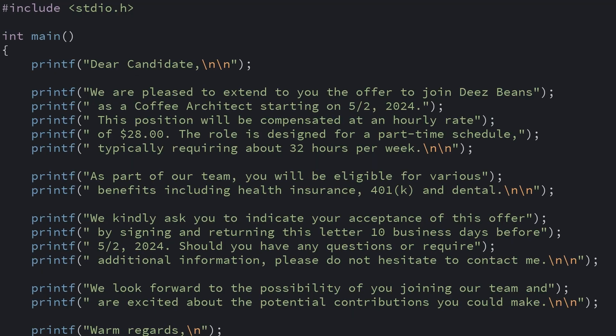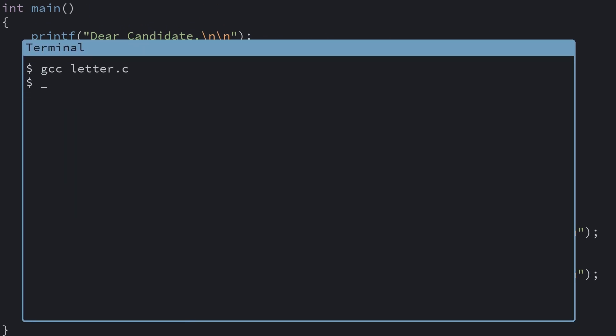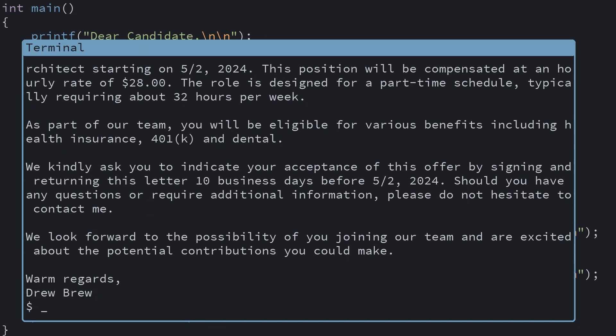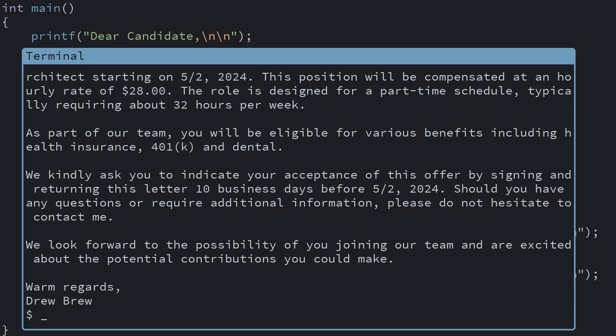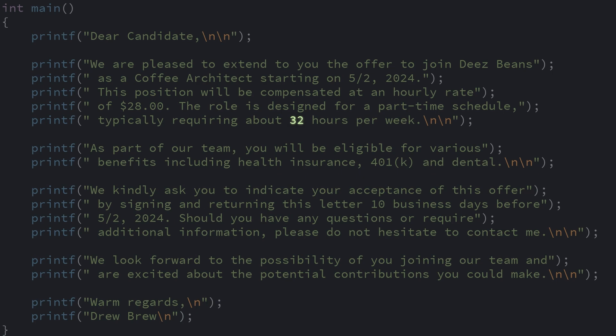Let's see how we can do this in code. We have some code here. When you run it, it prints out the content of the offer letter. We have a few key parts here that we want to define from one spot so we don't forget to change them: the number of expected hours, the hourly rate, and the start date. Let's start with the number of expected hours.